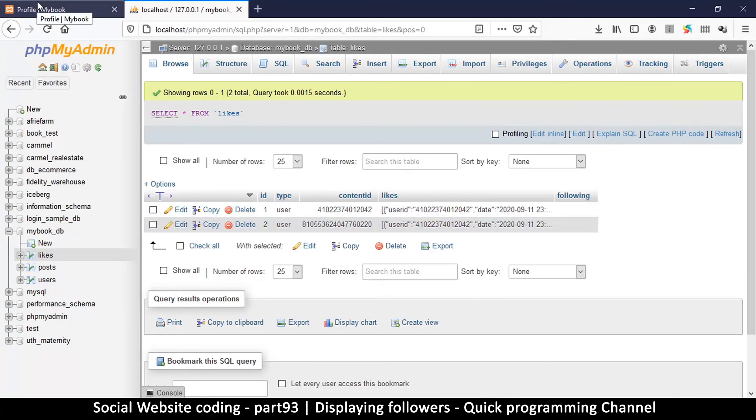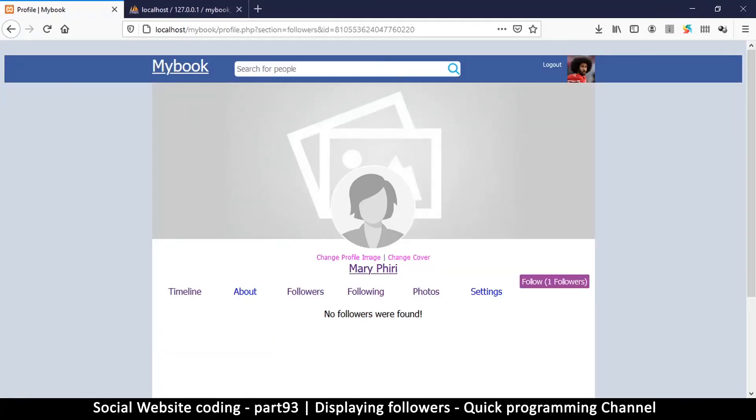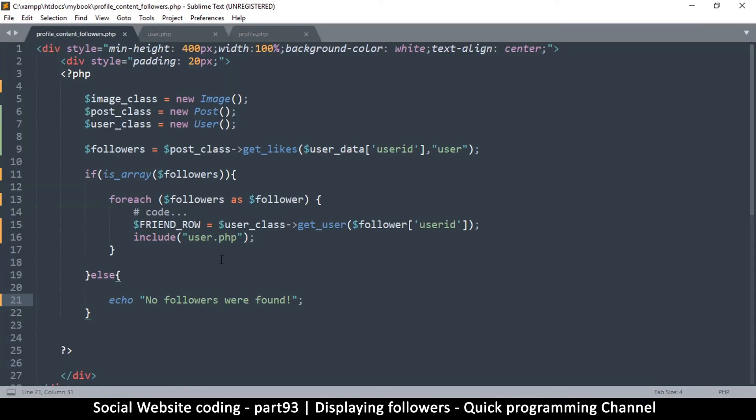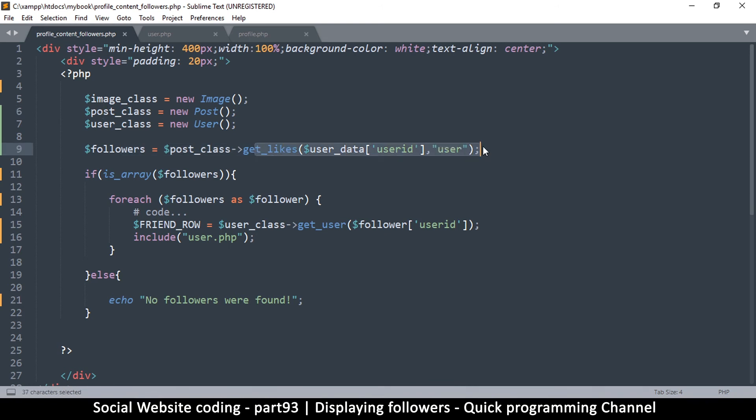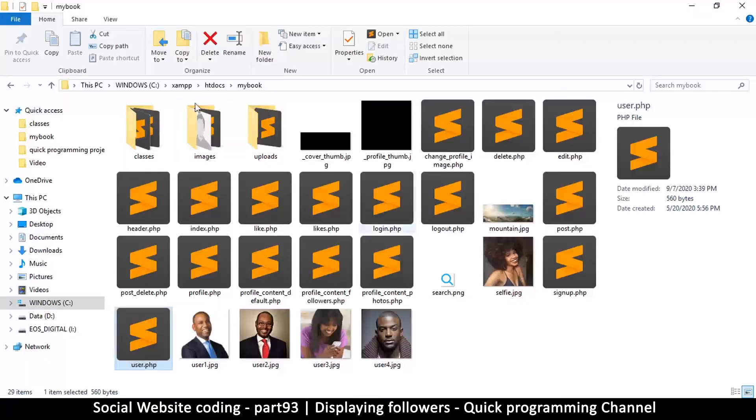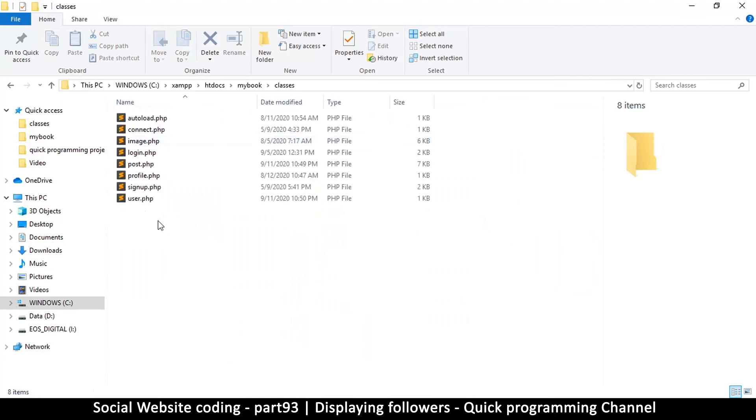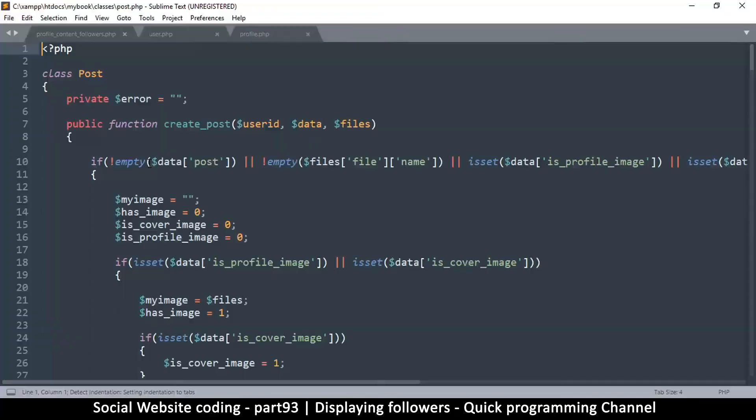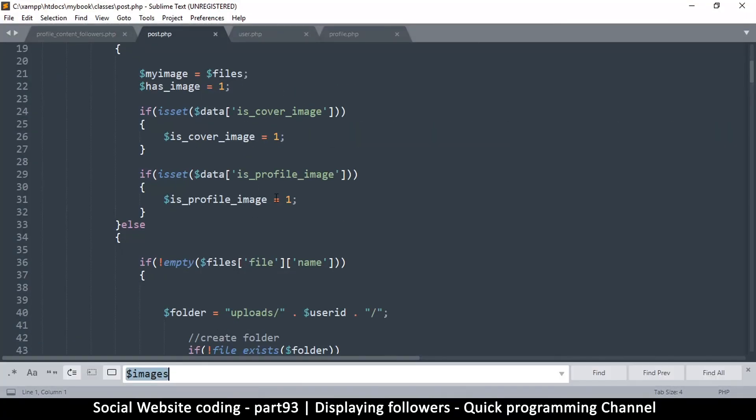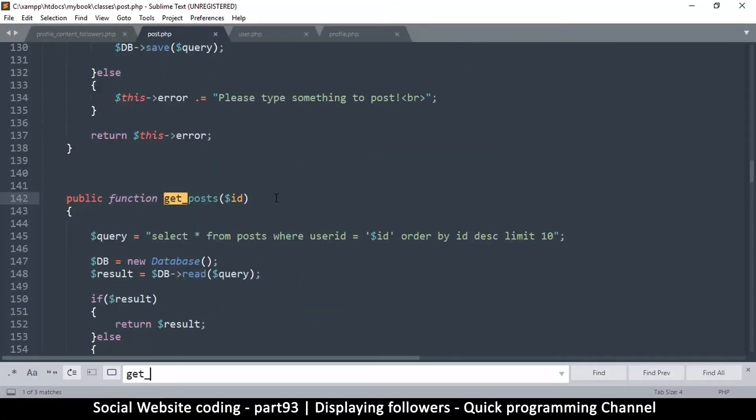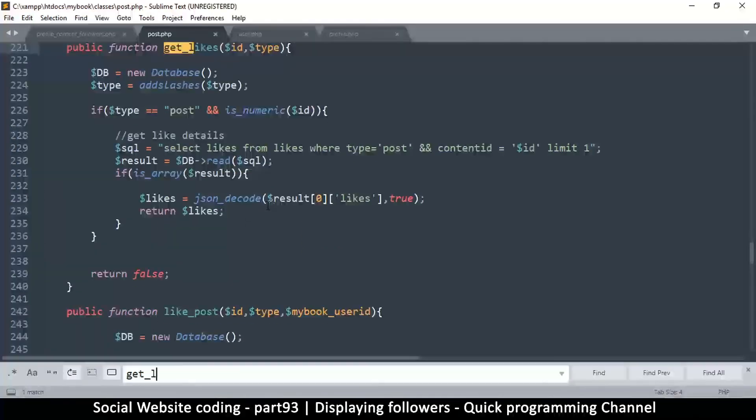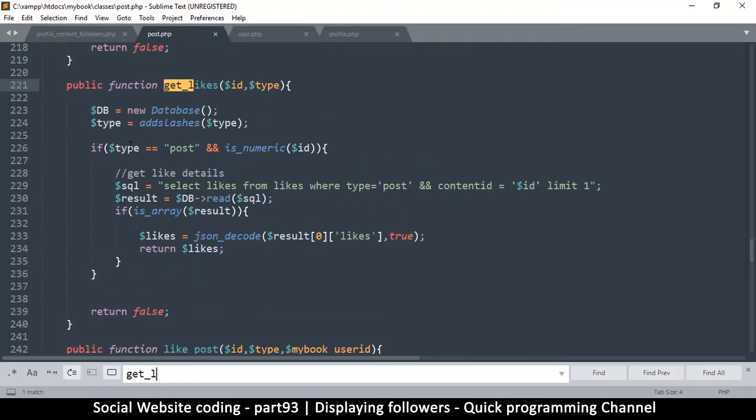Okay, so the likes table is fine, so something is weird here. Post_class, get_likes, user. Okay, so let's go to the post class and see what's going on. So if we go to classes and see post.php, let us search for get_likes.